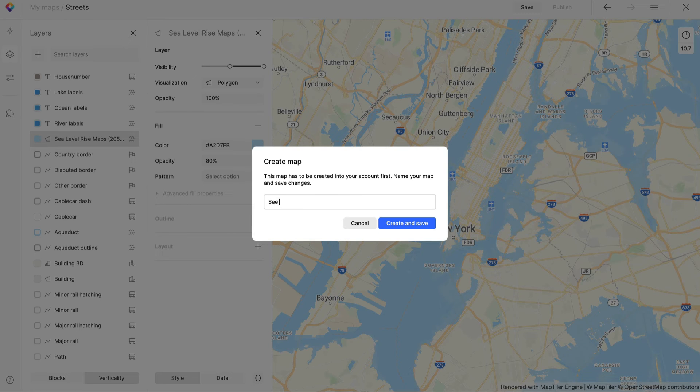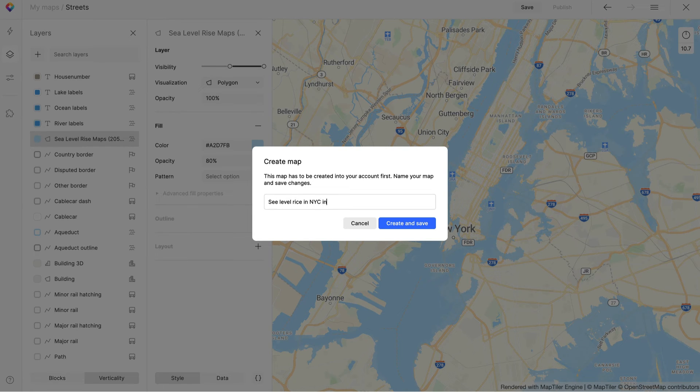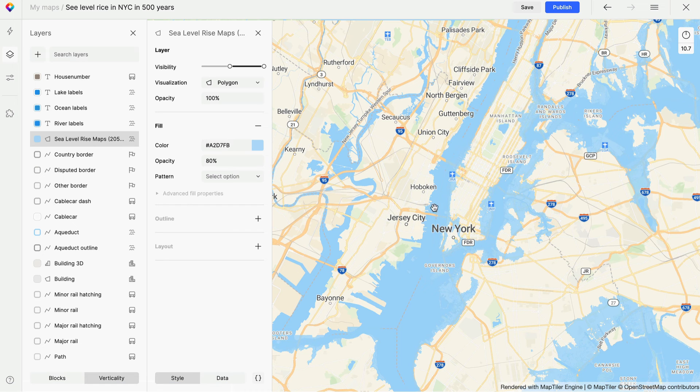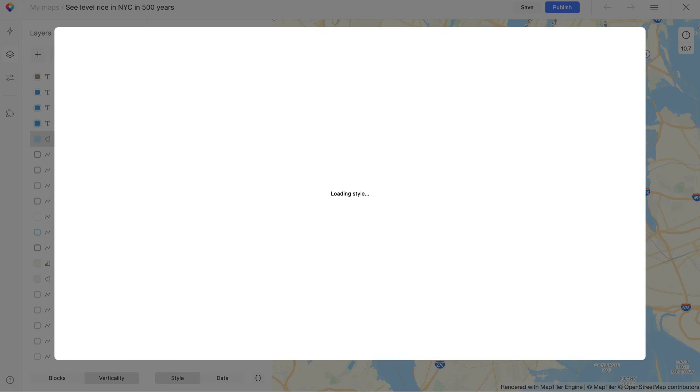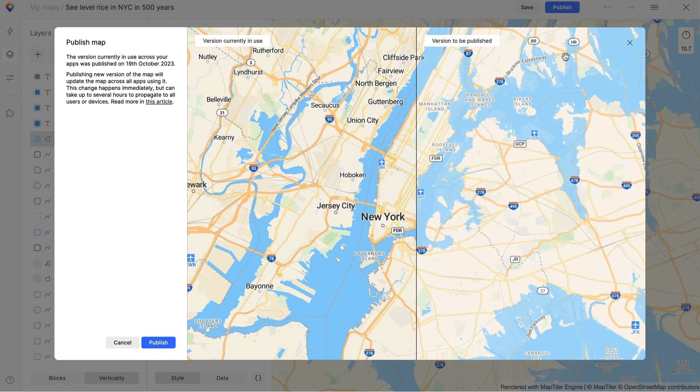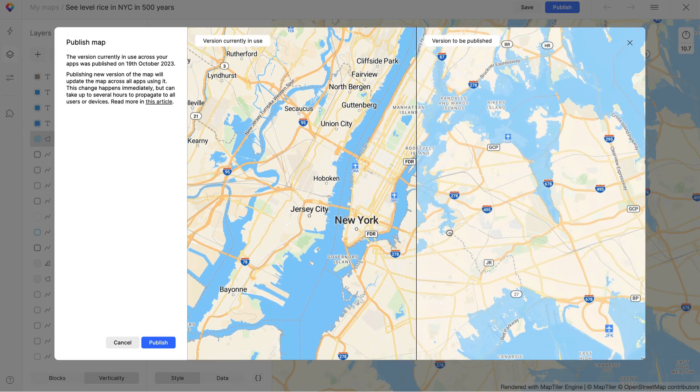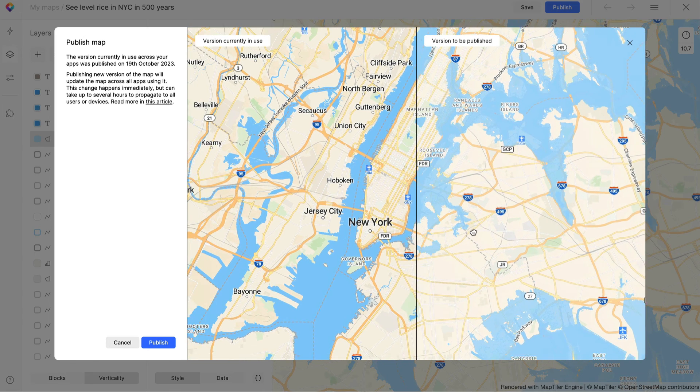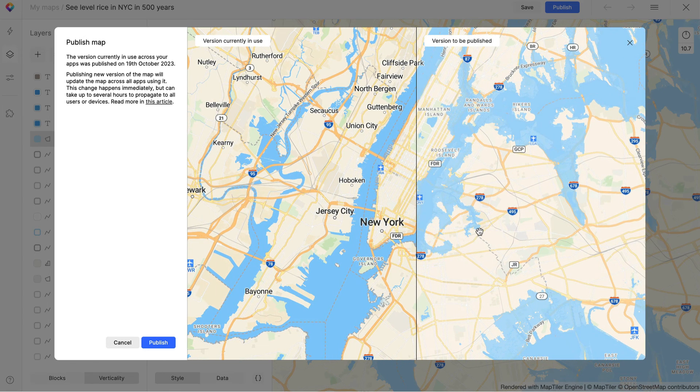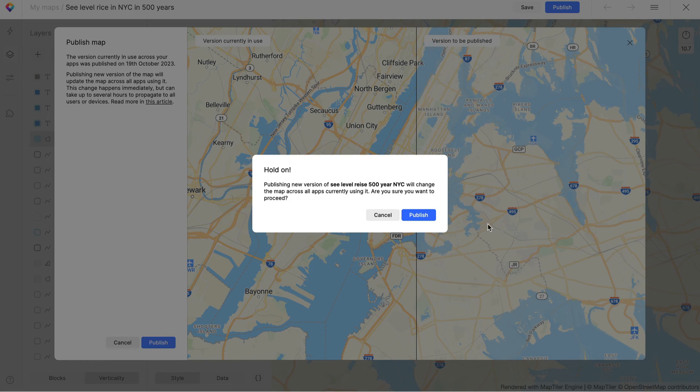Let's just save the map. And then I can publish it. This is how the map changed. Given more than 5 minutes, we could use the MapTiler SDK to put a slider in to make showing the sea level change interactive.